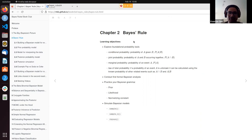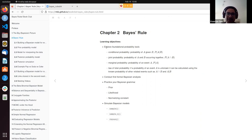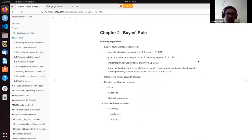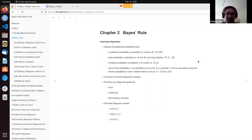Starting with Chapter 2, Bayes Rule. The main learning objectives for this chapter were exploring the foundational probability tools. We got to know about conditional probability, joint probabilities, marginal probabilities, and then it ended with the law of total probability, which allowed us to calculate the probability of an event A using the joint probabilities and the conditional probabilities.